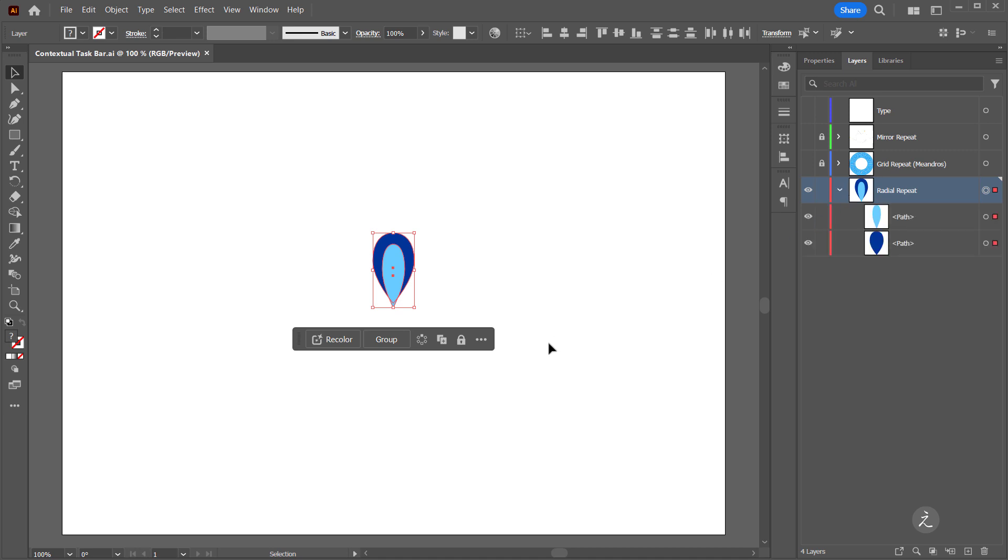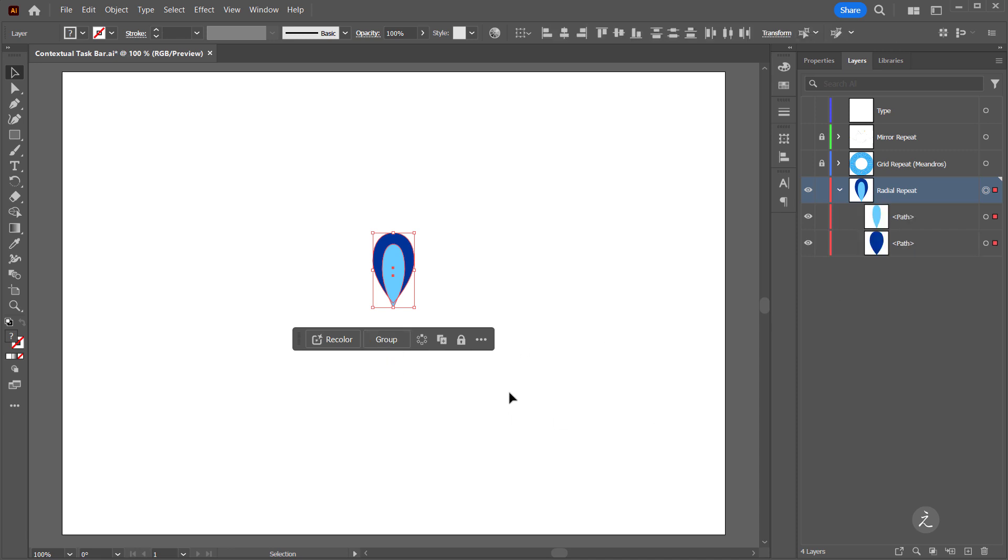The second choice coming from the contextual taskbar is to group. Here's the group, or ungroup those two shapes.